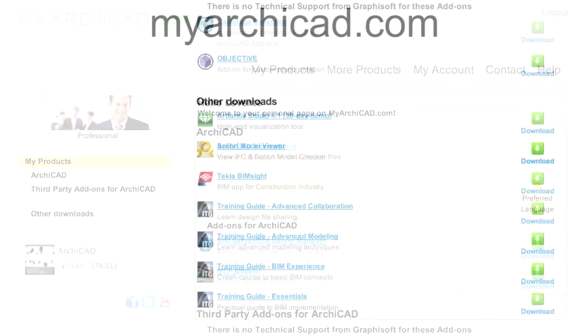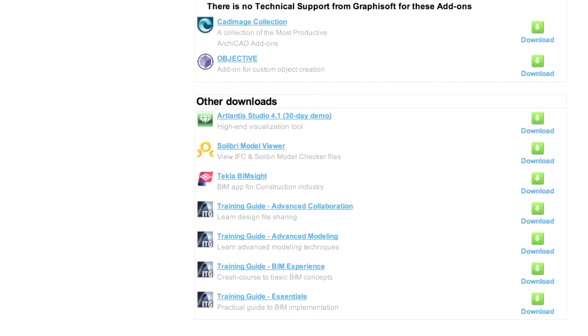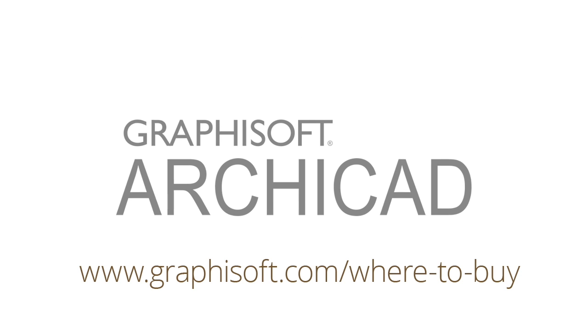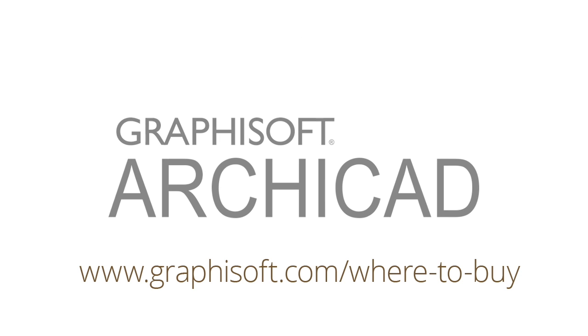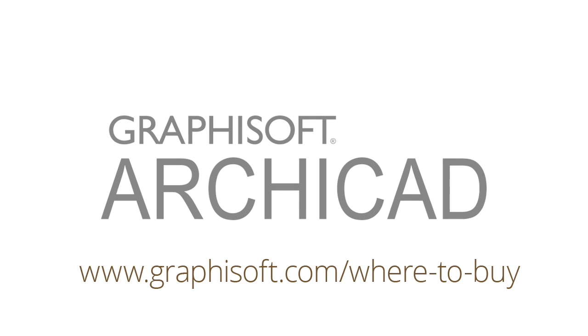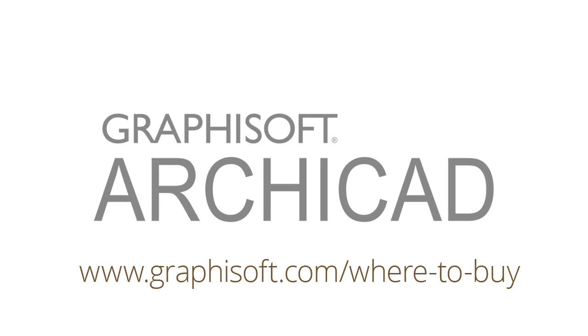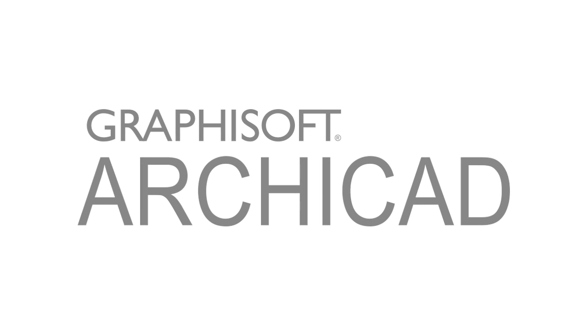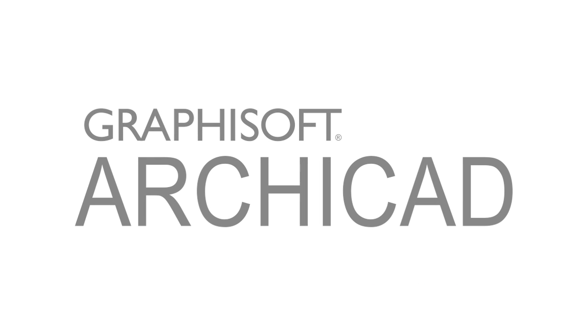If you like what you see and would like to find out more, please feel free to contact a Graphisoft partner near you at graphisoft.com/where-to-buy. We hope that you will soon share the opinion of architects worldwide. ARCHICAD is easy to learn and fun to use.